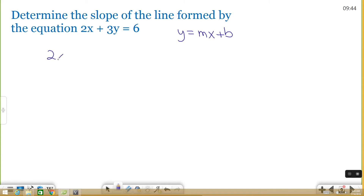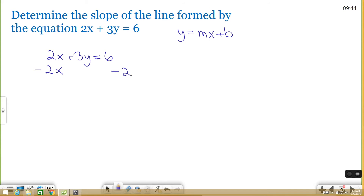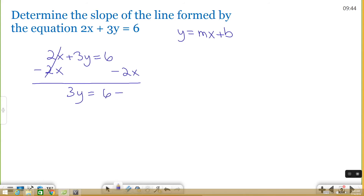So let's see if we can rearrange this equation to get into this form. In slope-intercept form, y is all by itself on the left side of the equal sign. So I need to get rid of the 2x over here. To move things from one side to the other of the equal sign, you just do the opposite of what's there. This is a positive 2x, so I'm going to subtract 2x from both sides. Because what you do to one side, you have to also do to the other. This cancels out over here, and I get 3y = 6 - 2x.